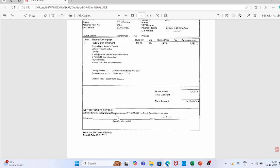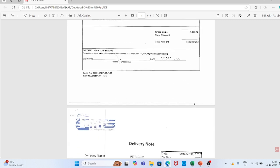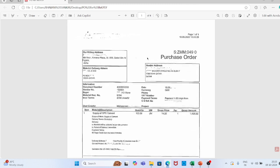Delivery terms: ex-factory. Material will be collected as per site schedule. Period of delivery: immediate. Payment terms: 60 days credit from the date of invoice. Delivery address and contact person to whom the vendor has to contact for delivery. Quotation number — this is the vendor quotation number. Then total gross value, discount if any, and the net amount: 14.25 Qatari riyal for this purchase order. Instructions to vendor, and signature of the authorized person who is authorizing this PO, along with the date.